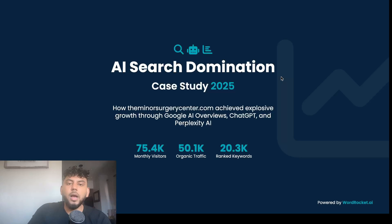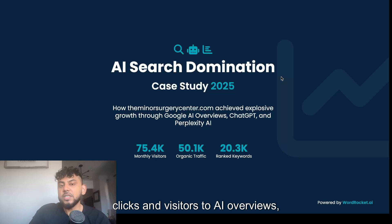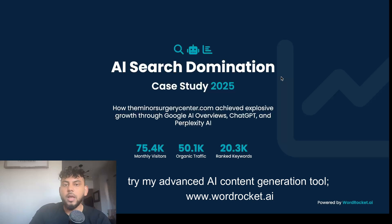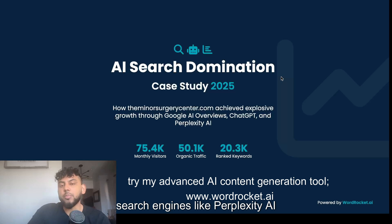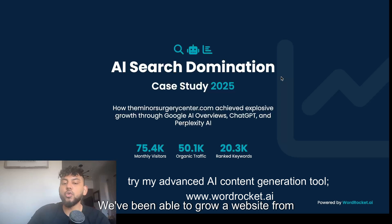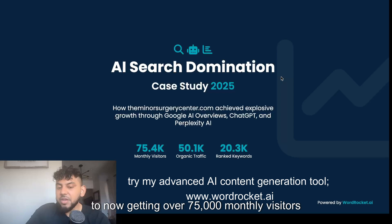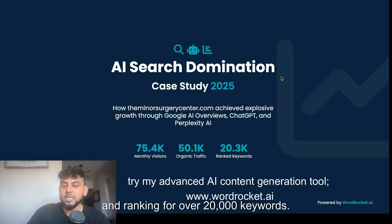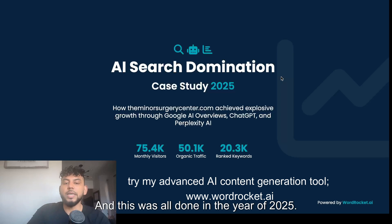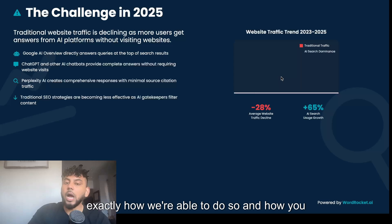At a time where websites are getting fewer and fewer clicks and losing visitors to AI overviews, and more and more people are turning to AI-powered search engines like Perplexity and ChatGPT, we've been able to grow a website from about 5,000 monthly visitors to now over 75,000 monthly visitors, ranking for over 20,000 keywords — and this was all done in 2025.